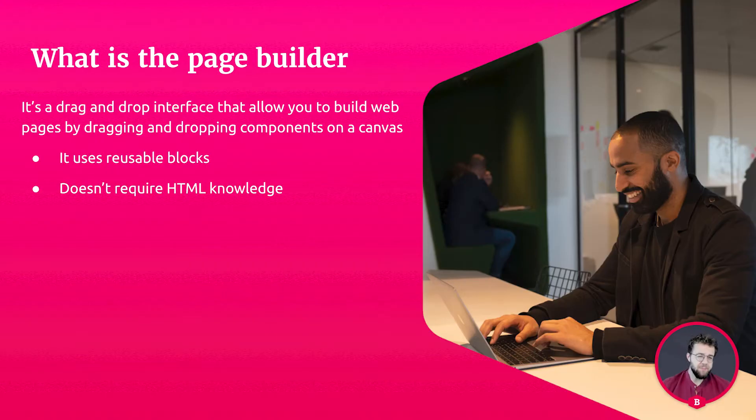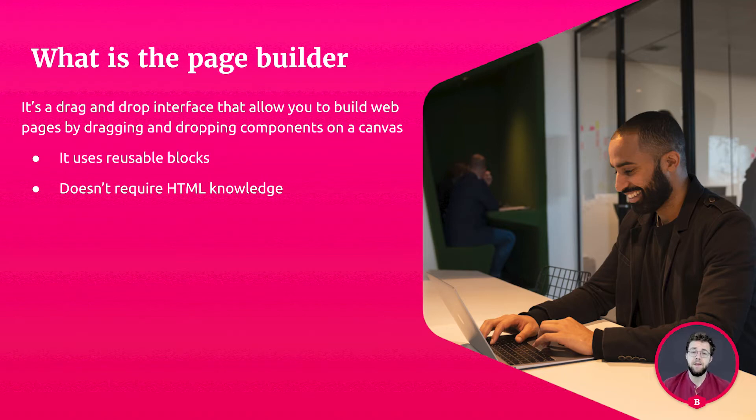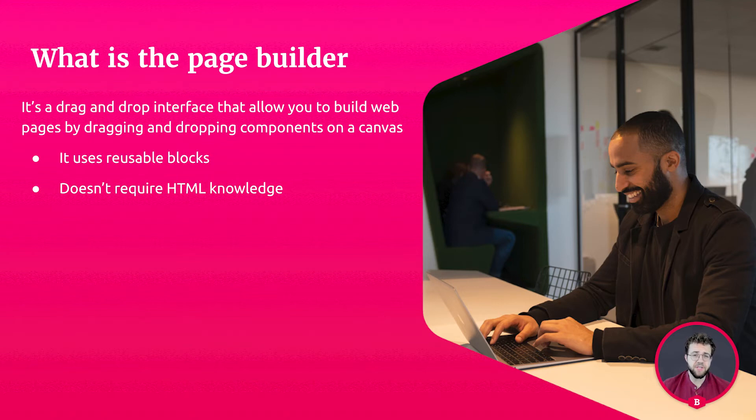So the page builder is a drag and drop interface that allows you to build web pages by dragging and dropping components onto a canvas. The page builder uses components to create reusable blocks that you can share with others and reuse in different applications. And using the page builder doesn't require any HTML knowledge at all.